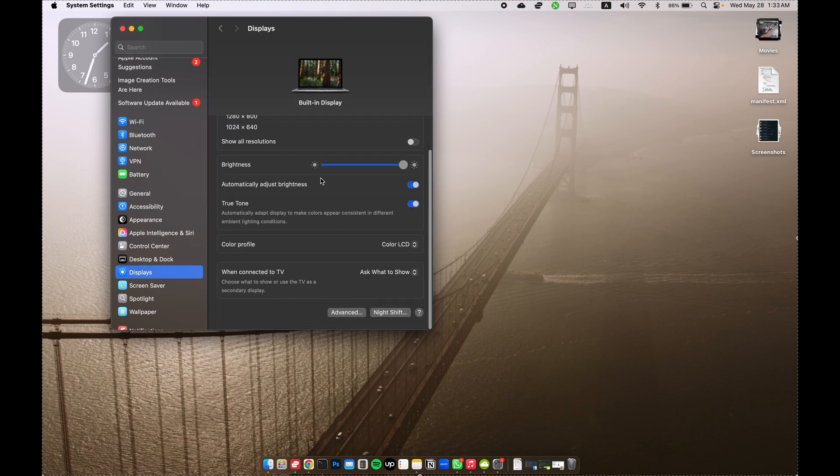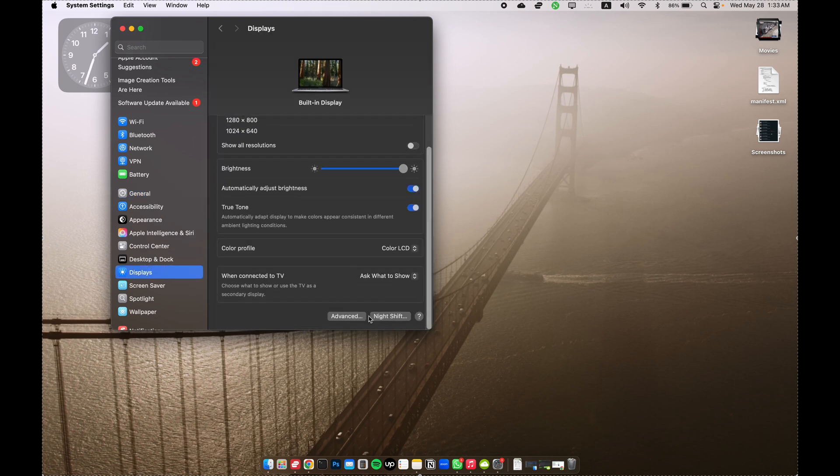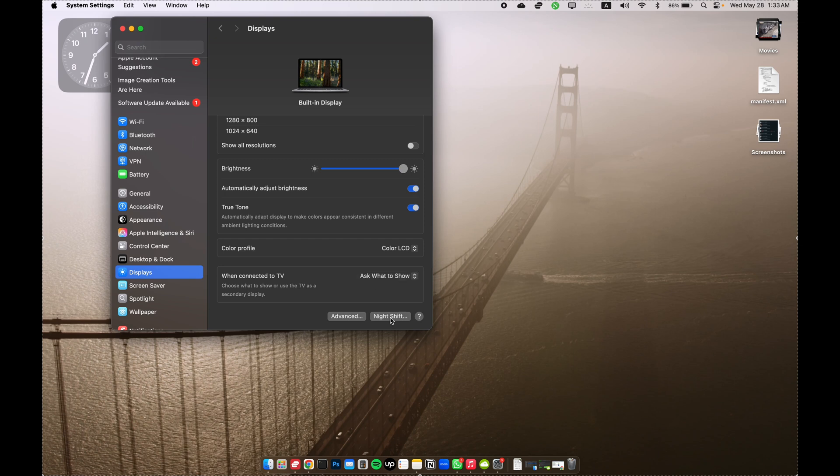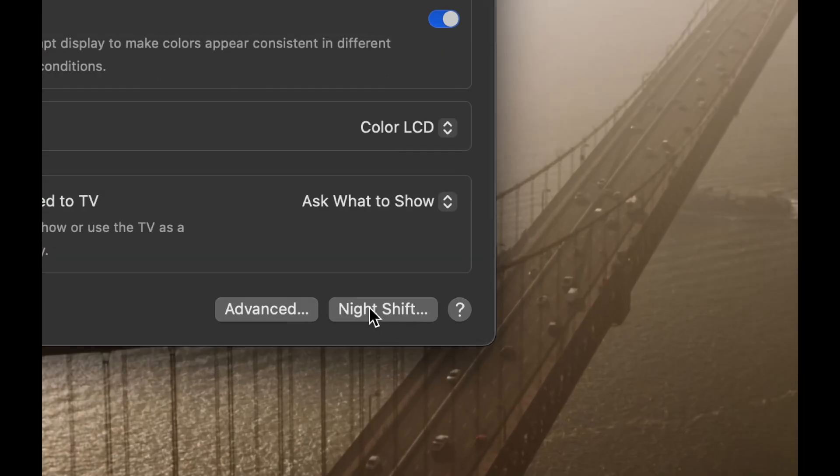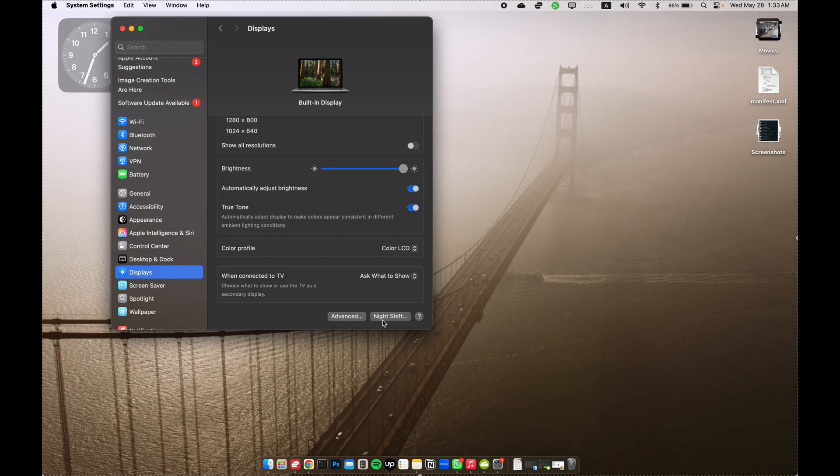In the Display settings, you'll see the options showing up here. You have to press the Option key. As soon as you press the Option button, you're going to see a change here—in the Night Shift area, it will change to 'Detect Displays.'